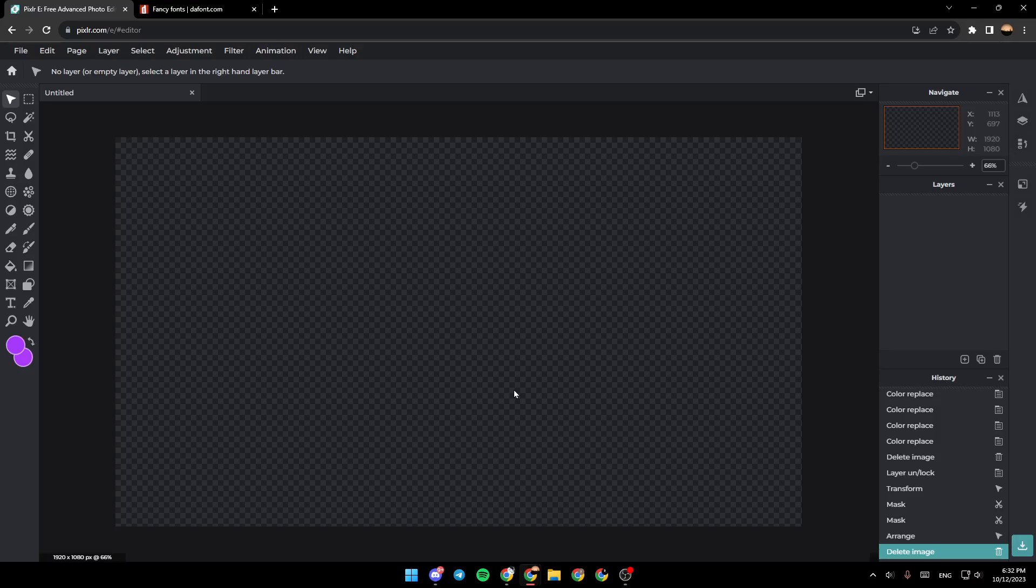As you can see, I'm right now on Pixel Art photo editor. The first thing you need to do is add an image. Go right here to the right side of your screen.